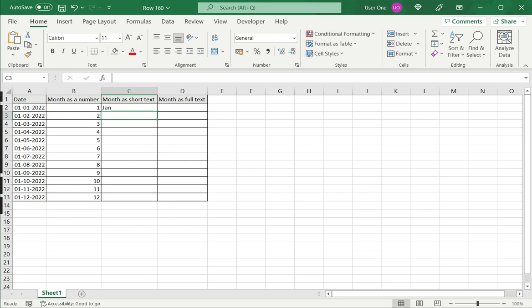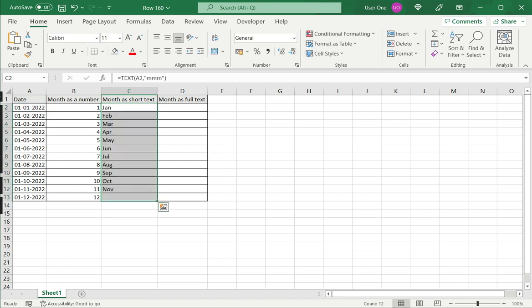So here you can see that Jan is displayed. I can drag this down to the rest of the columns or rest of the rows. Here again, this is displayed as text and is not being treated as a date.